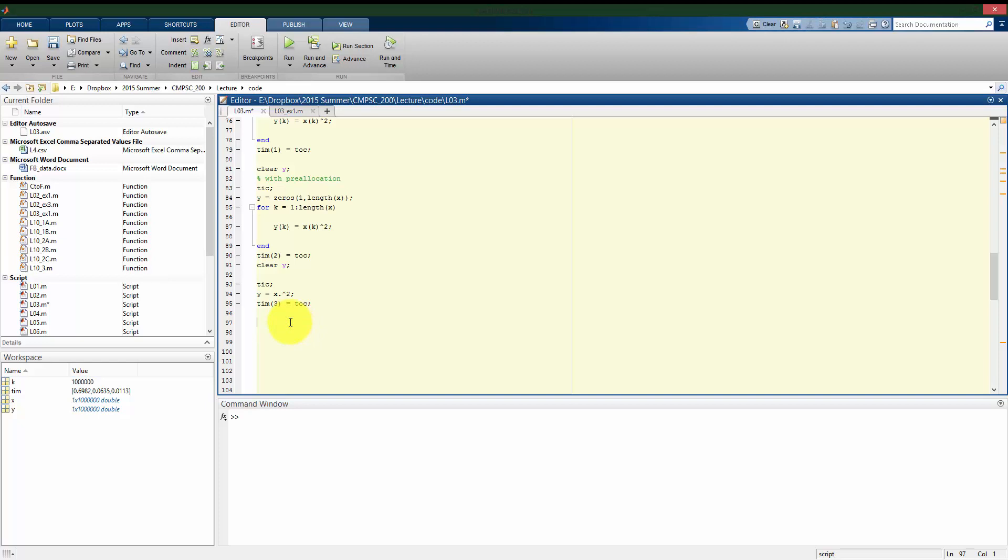So what I want to look at is I can look at how much longer does it take when I do not pre-allocate versus when I use a vector approach. And then the same thing here so we can get more exact values out of this. And how much longer does it take even when I do pre-allocate compared to when I use the vector approach.